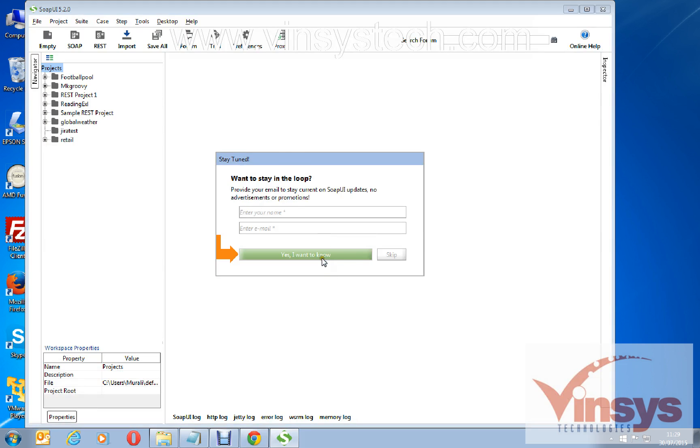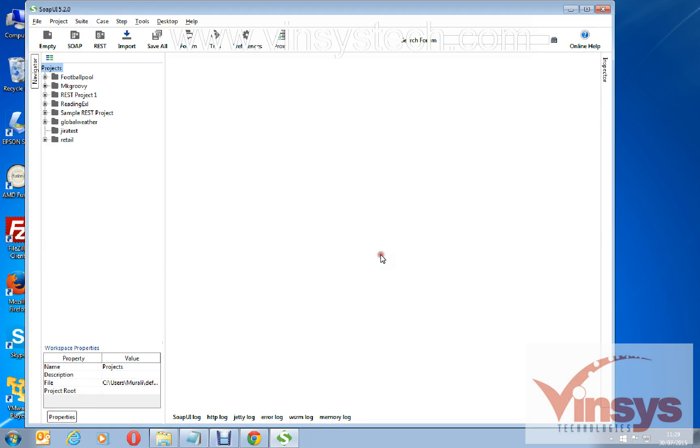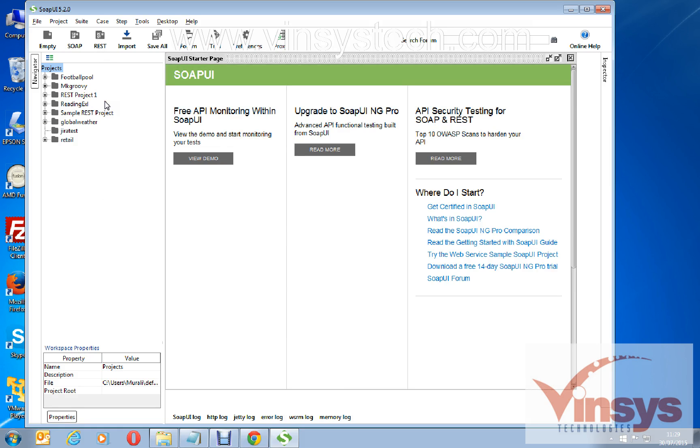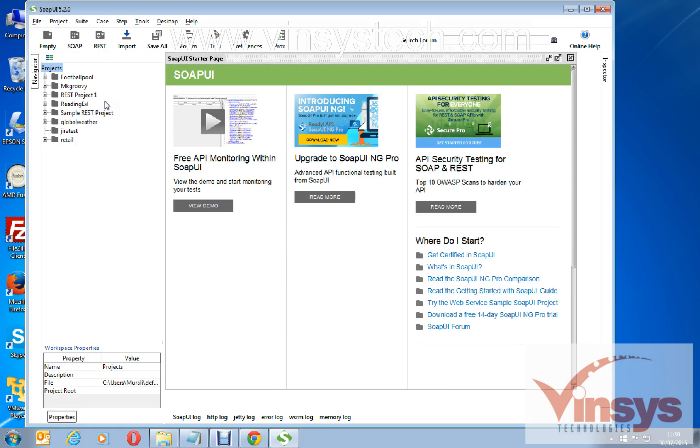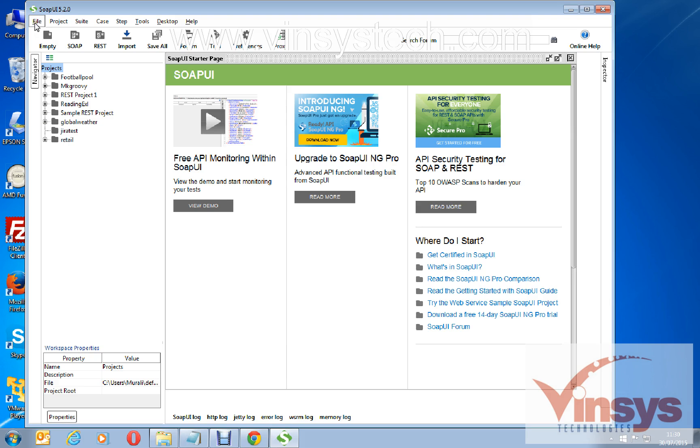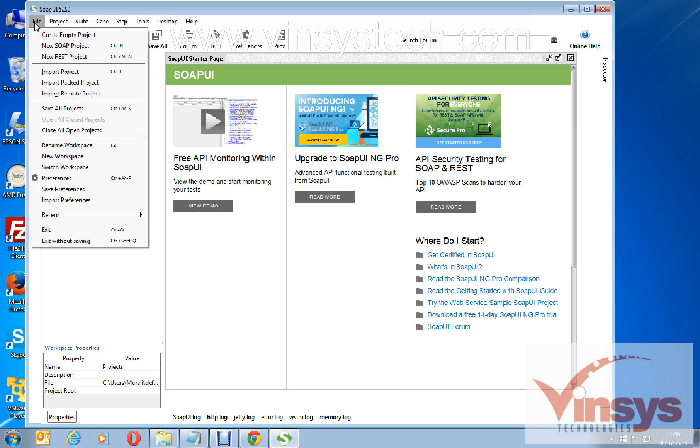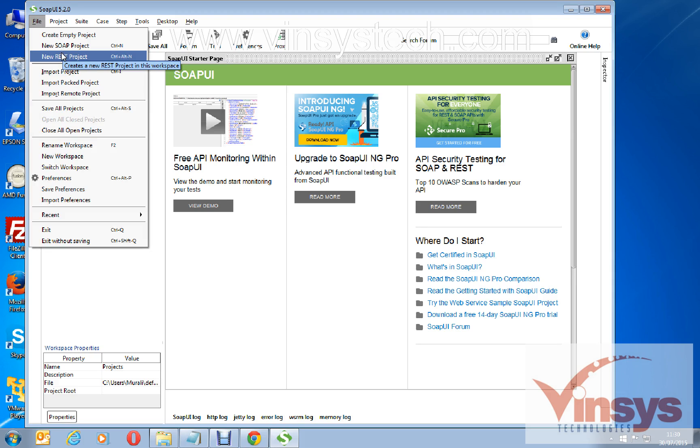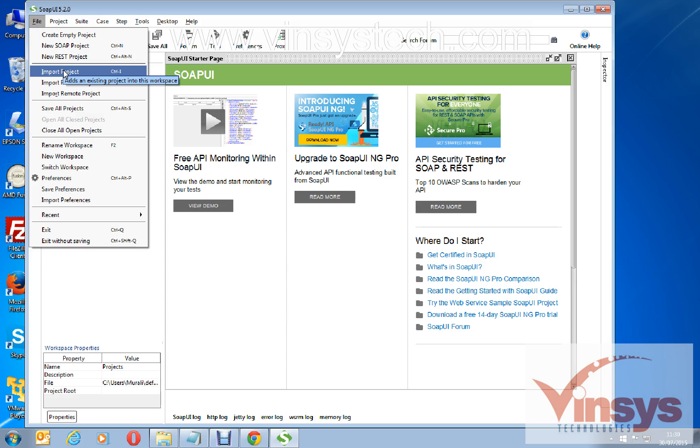Stay tuned, yes I want to know, or you want to skip, you can skip for now. I have already some projects in my older version so those projects are imported here automatically. Forget about this. This is how you can install SoapUI 5.2.0 free version. You can create a SOAP project like this: File, New SOAP Project, or if you want to create new REST project you can create. You can import the projects from a folder like this.